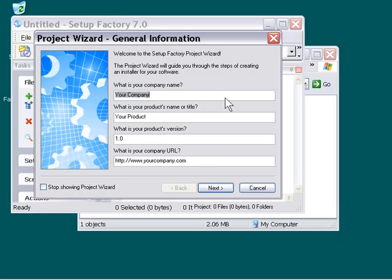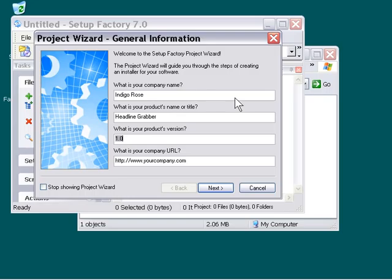So let's make up something. We'll say that our company name is IndigoRose, our product's name will be Headline Grabber, product's version will be 1.0, and company's URL will be IndigoRose.com. And then let's press the Next button.